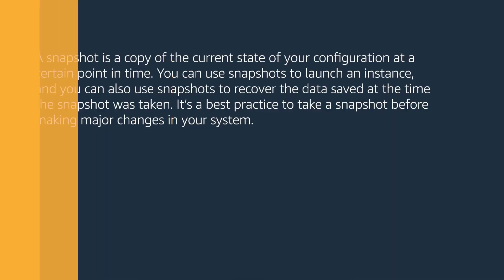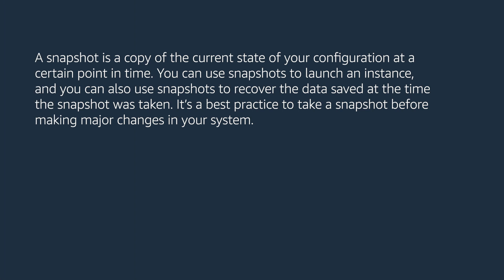I tell them they can do this using snapshots. A snapshot is a copy of the current state of your configuration at a certain point in time. You can use snapshots to launch an instance and you can also use snapshots to recover the data saved at the time the snapshot was taken. It's a best practice to take a snapshot before making major changes in your system.